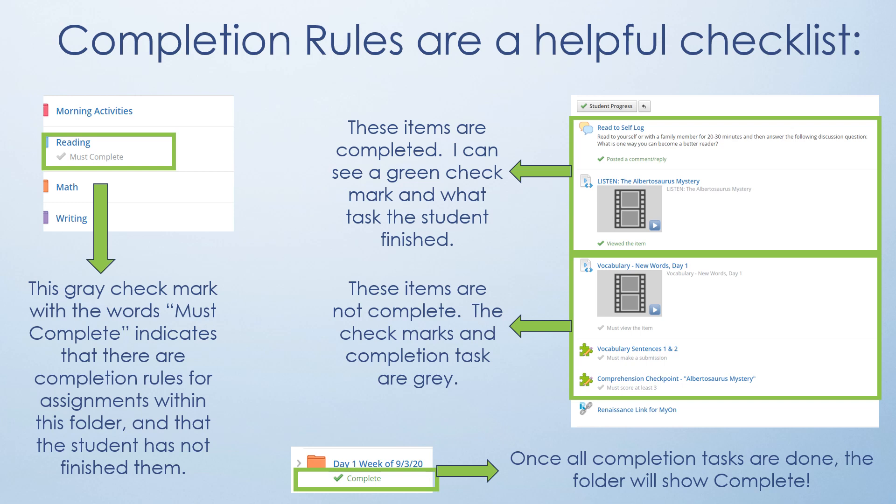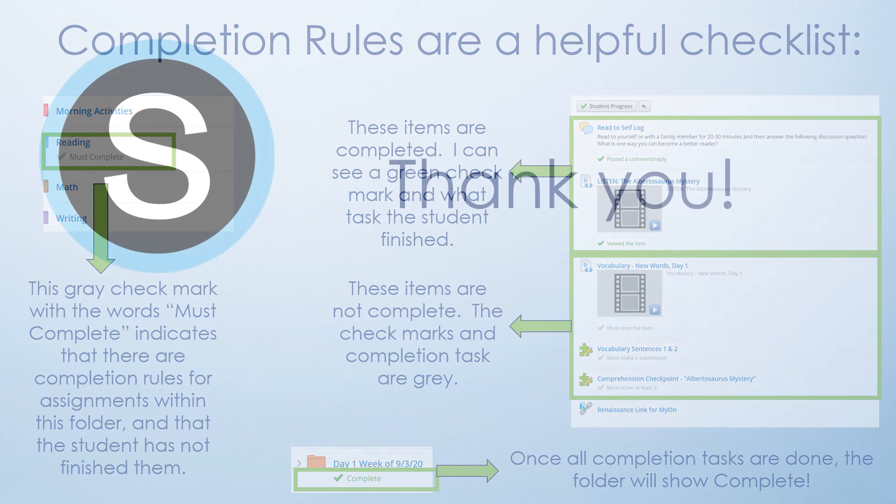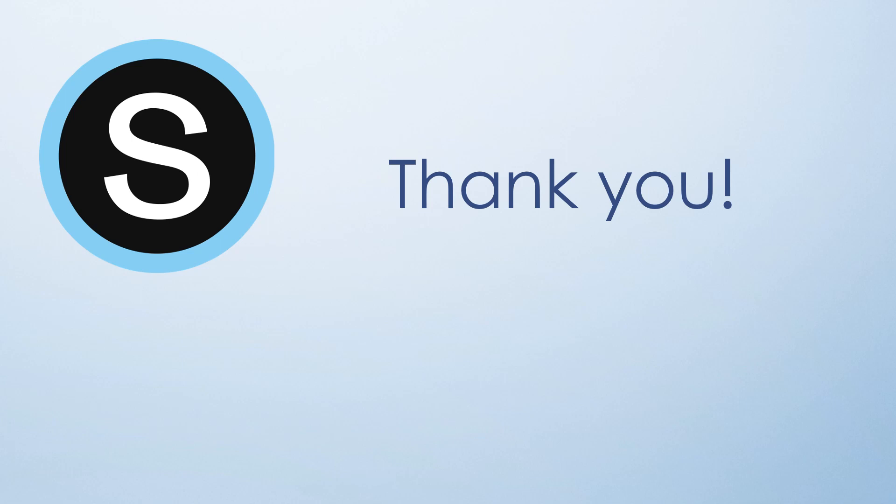Lastly, once a student has completed all the tasks within that day, the folder will show a green check mark with the word complete. Thank you for watching this family university quick tip.